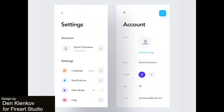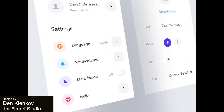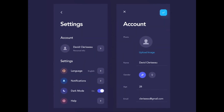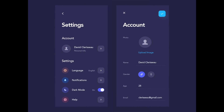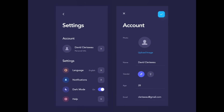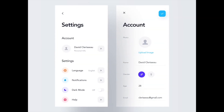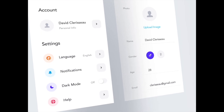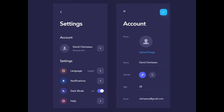To start us off today we've got this super clean app settings page that shows the interaction between a dark and light mode. I like that the dark mode has some more blue-purple tones — it's a little bit more different and interesting than just a plain black.